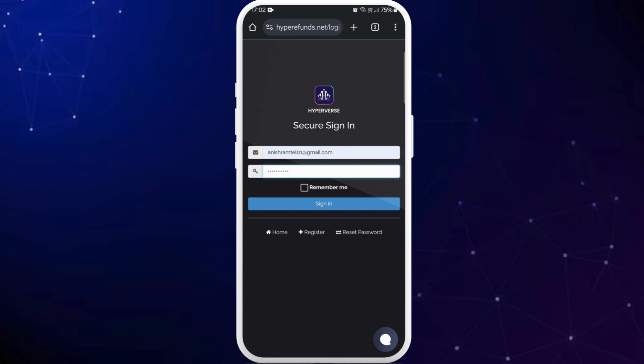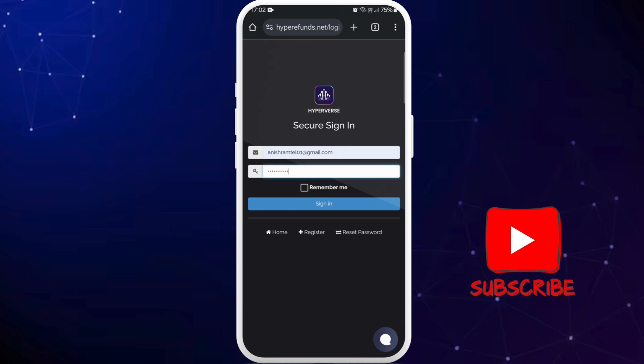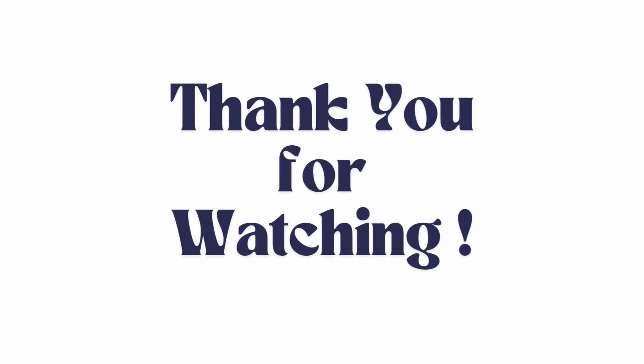So that's it. That's how you can log into Hyperverse crypto. If you found this video helpful don't forget to give this video a thumbs up and subscribe to our channel for more tech tips. Thank you for watching.